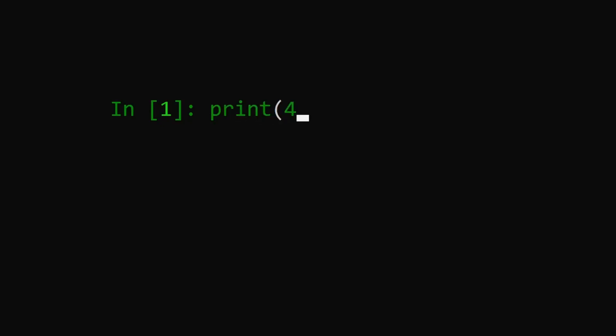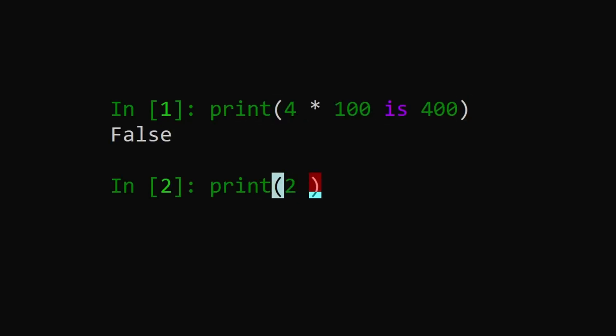Why is it that in Python 4 times 100 is 400 evaluates to false, but 2 times 3 is 6 evaluates to true? This may seem like a bug, but it's actually not.